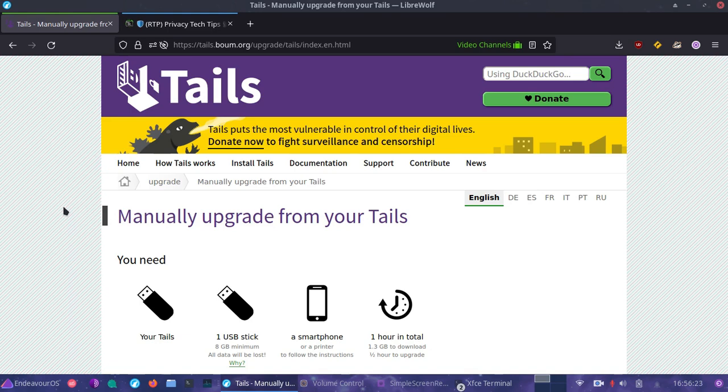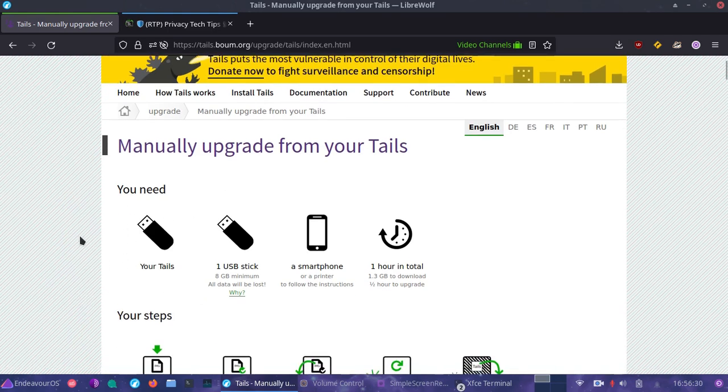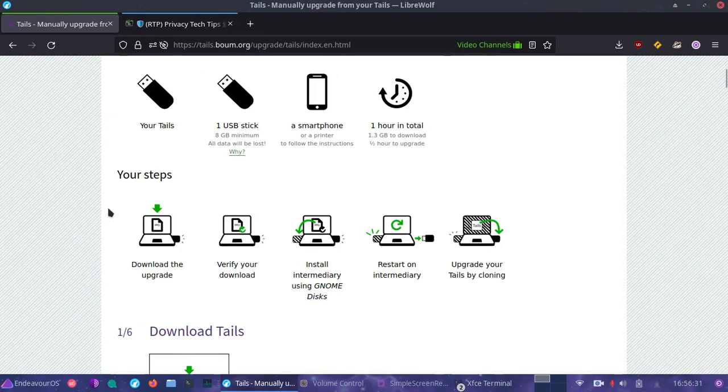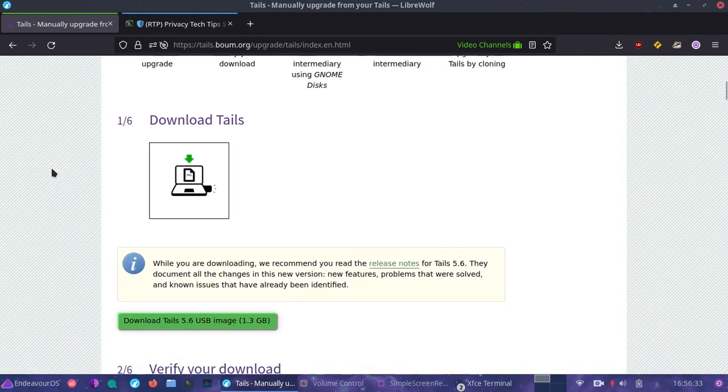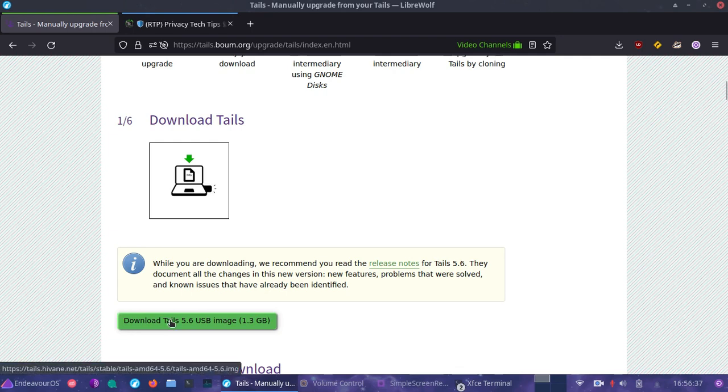That way we can make sure that our image that we burn has not been modified in any means from the original content. The first thing you're going to want to do is download your Tails image.